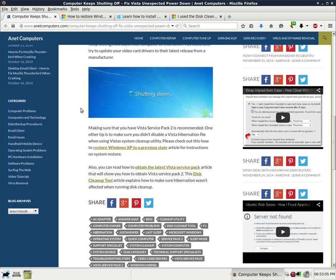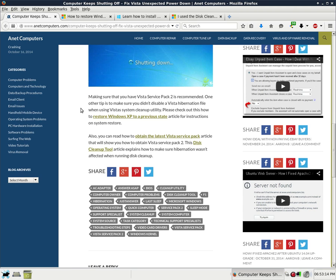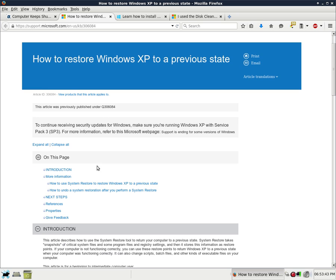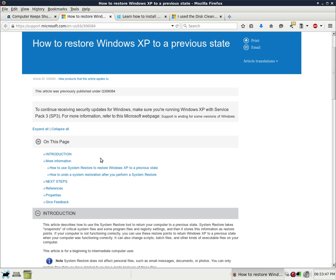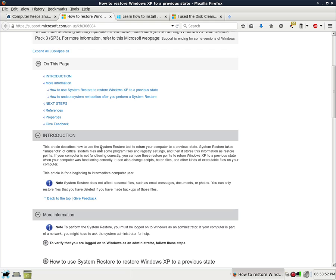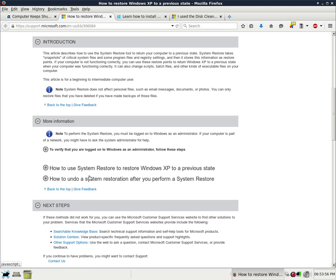Making sure that you have Vista Service Pack 2 is recommended. One other tip is to make sure you didn't disable a Vista hibernation file when using Vista System Cleanup Utility. Please check out this How to Restore Windows XP to a Previous State Article for Instructions on System Restore. So I'm not going to read through entirety, but I'll show you this Microsoft article. And then in a description of this YouTube video, I will include a link to my blog post on internetcomputers.com so that you can read over this on your own time and then also have access to these hyperlinks.